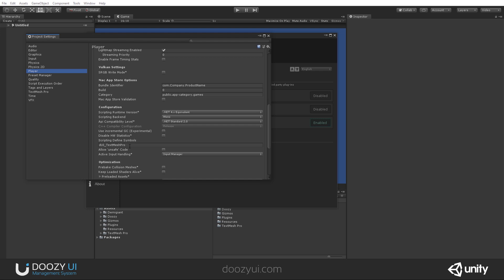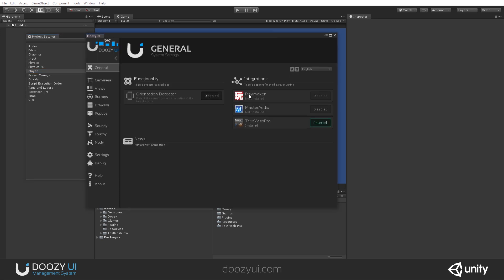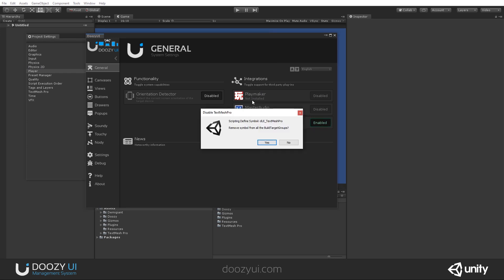The same goes for all the other integrations, so for Playmaker and Master Audio. Of course, if you disable it, again, this scripting defined symbol will be automatically removed.